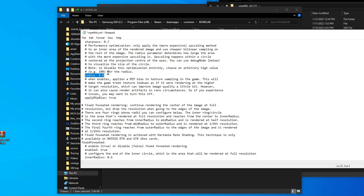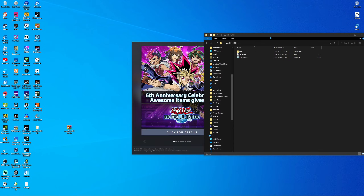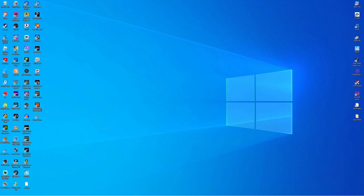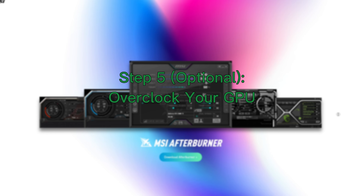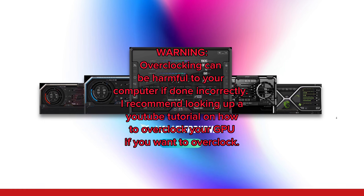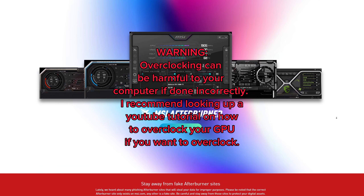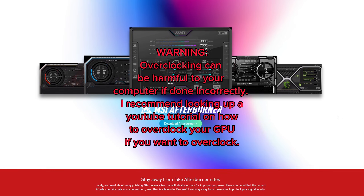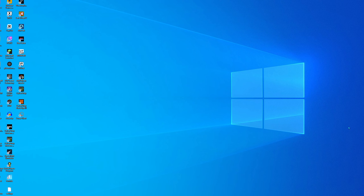Another thing you could do is look into MSI Afterburner — it's a really good and safe overclocking tool. You can search up a guide on YouTube to find out how to overclock. And that's it for today's video — see you guys in the next one, peace out!